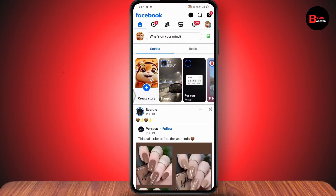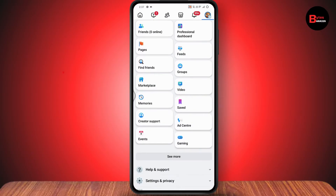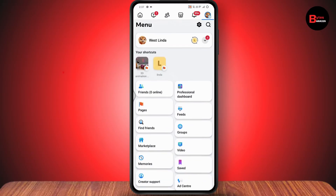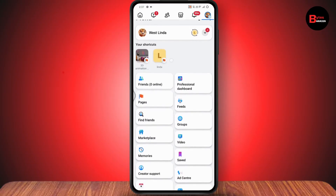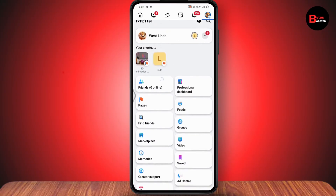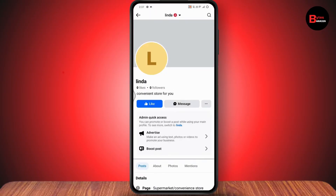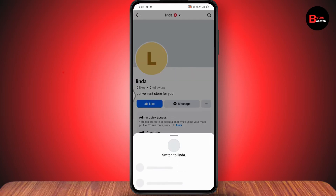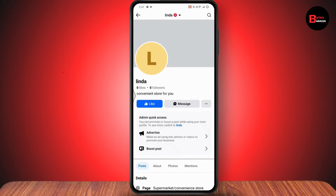Once logged in, tap the three-bar icon in the upper right, scroll down, and you'll find your page listed under your shortcuts. Simply go and switch to the page for which you'd like to change the password.